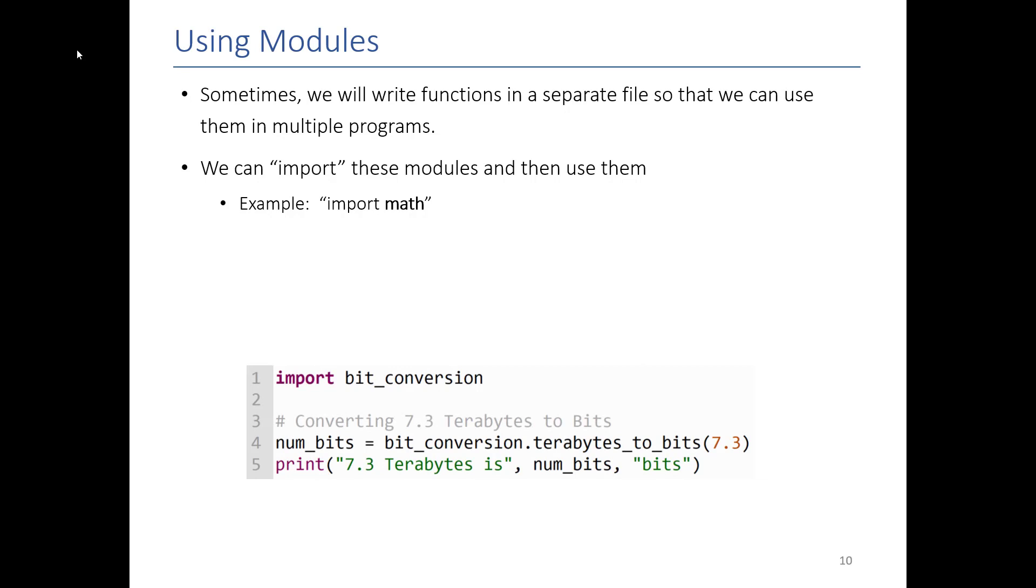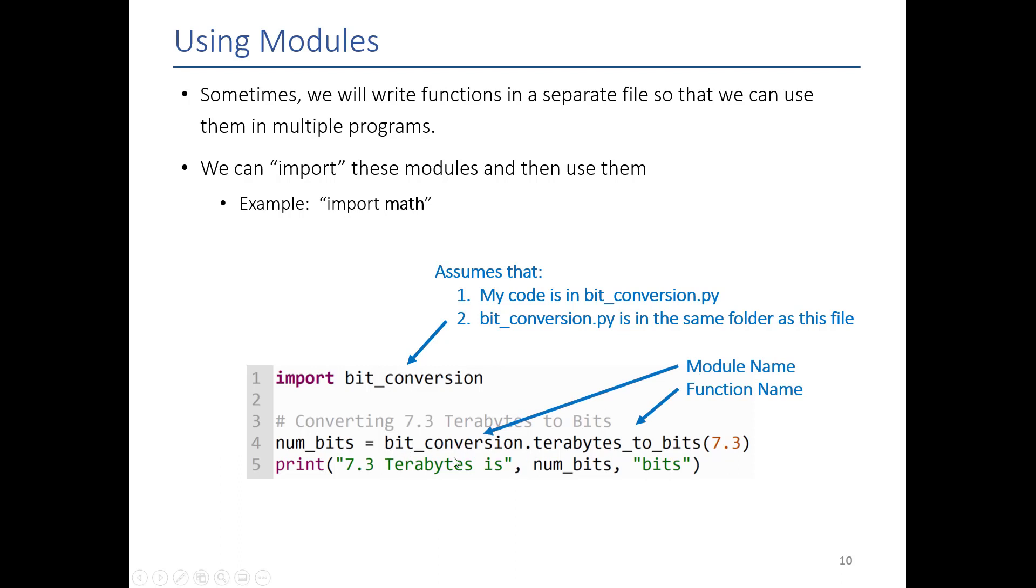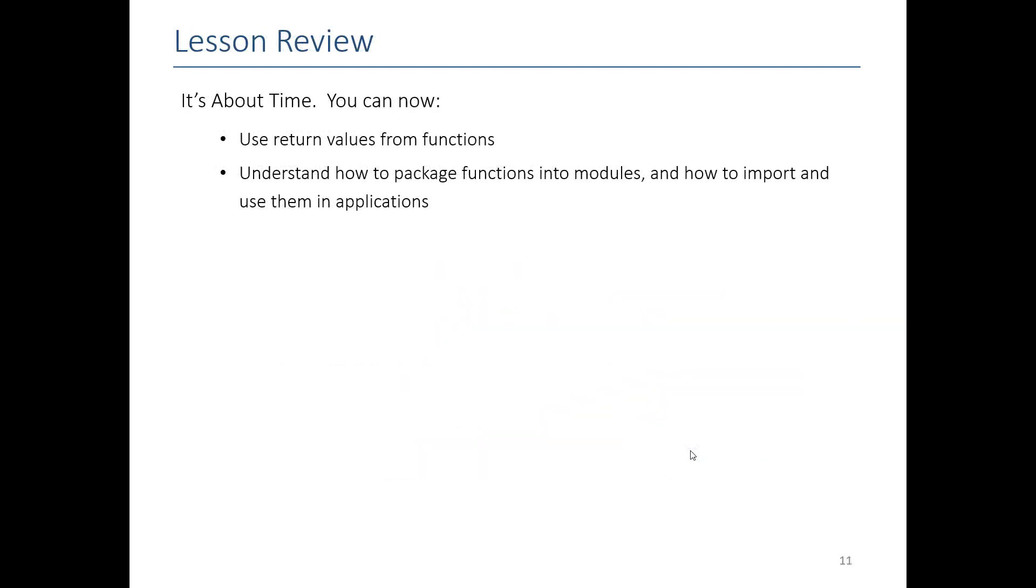You can see it again here. Here's another example. I wrote a package which you can download off of Canvas that has a call bit_conversion. It has functions for converting between various units, terabytes to megabytes, terabytes to bits, that sort of thing. And here, the key thing is that we assume that this file is in the same folder as your program. And then you can go ahead and when you call it, you just put the name of the module or the name of your file dot the function you want from that file. That's it. That's this entire lesson. Now you know everything there is to know about functions.